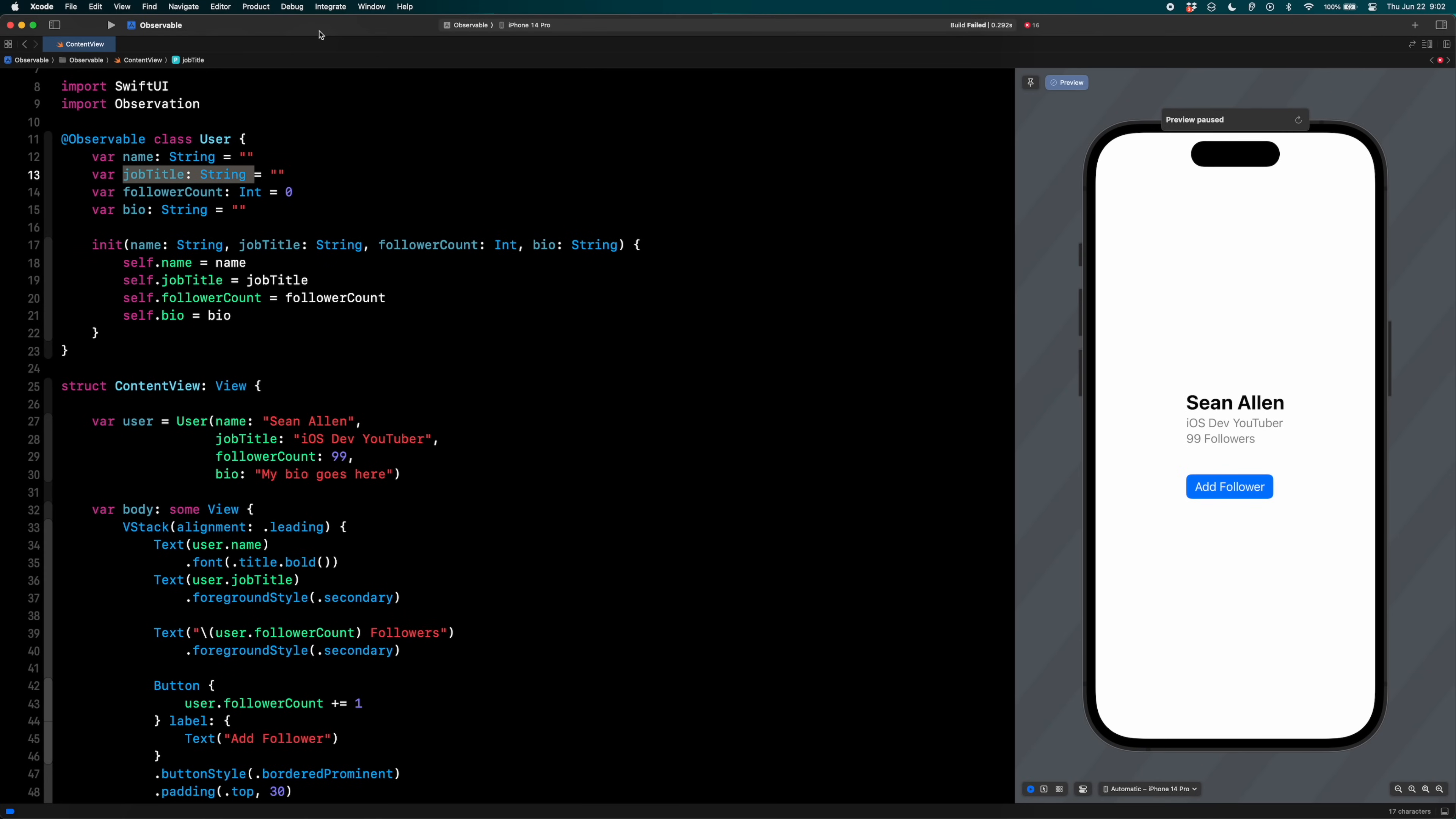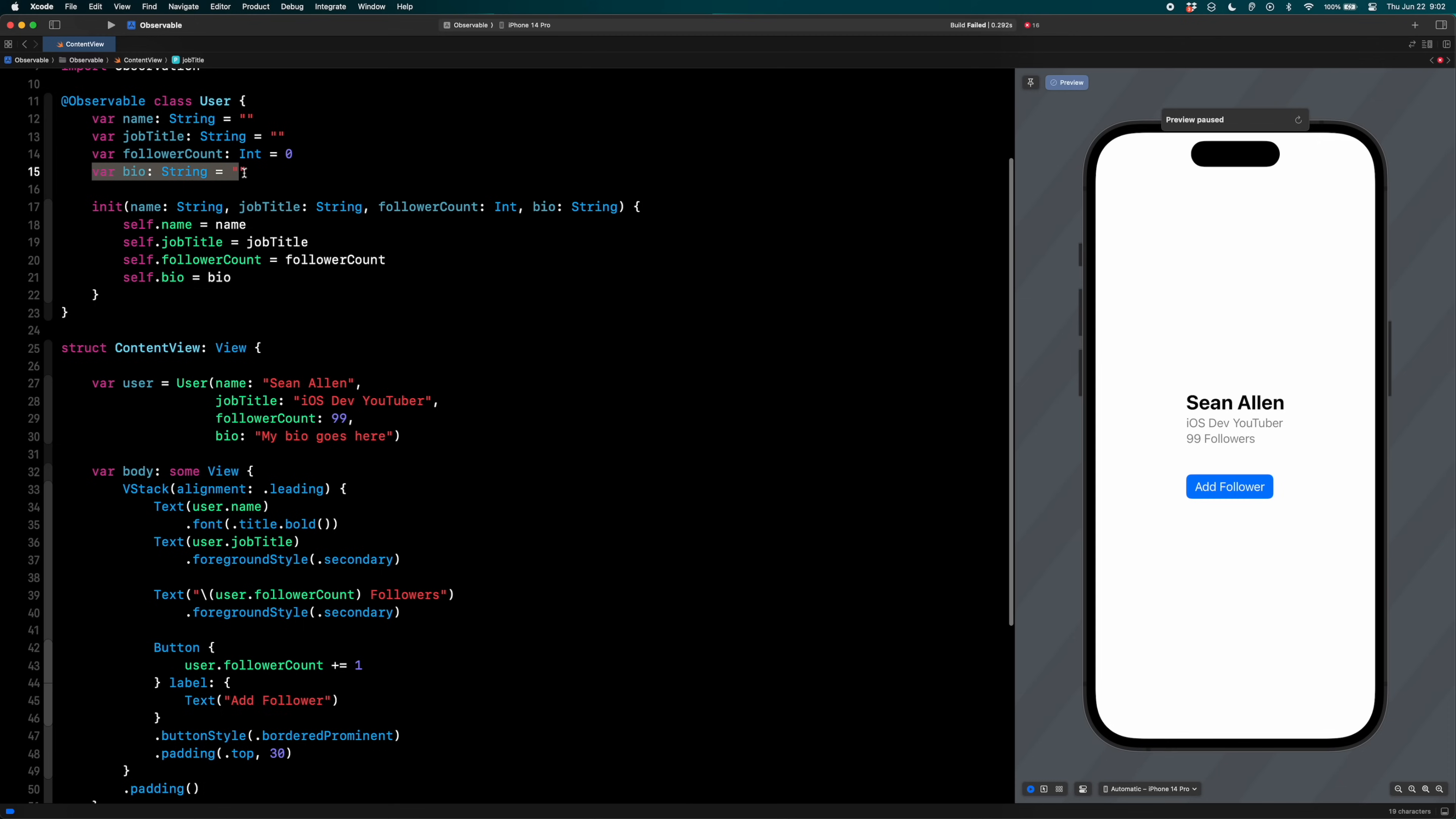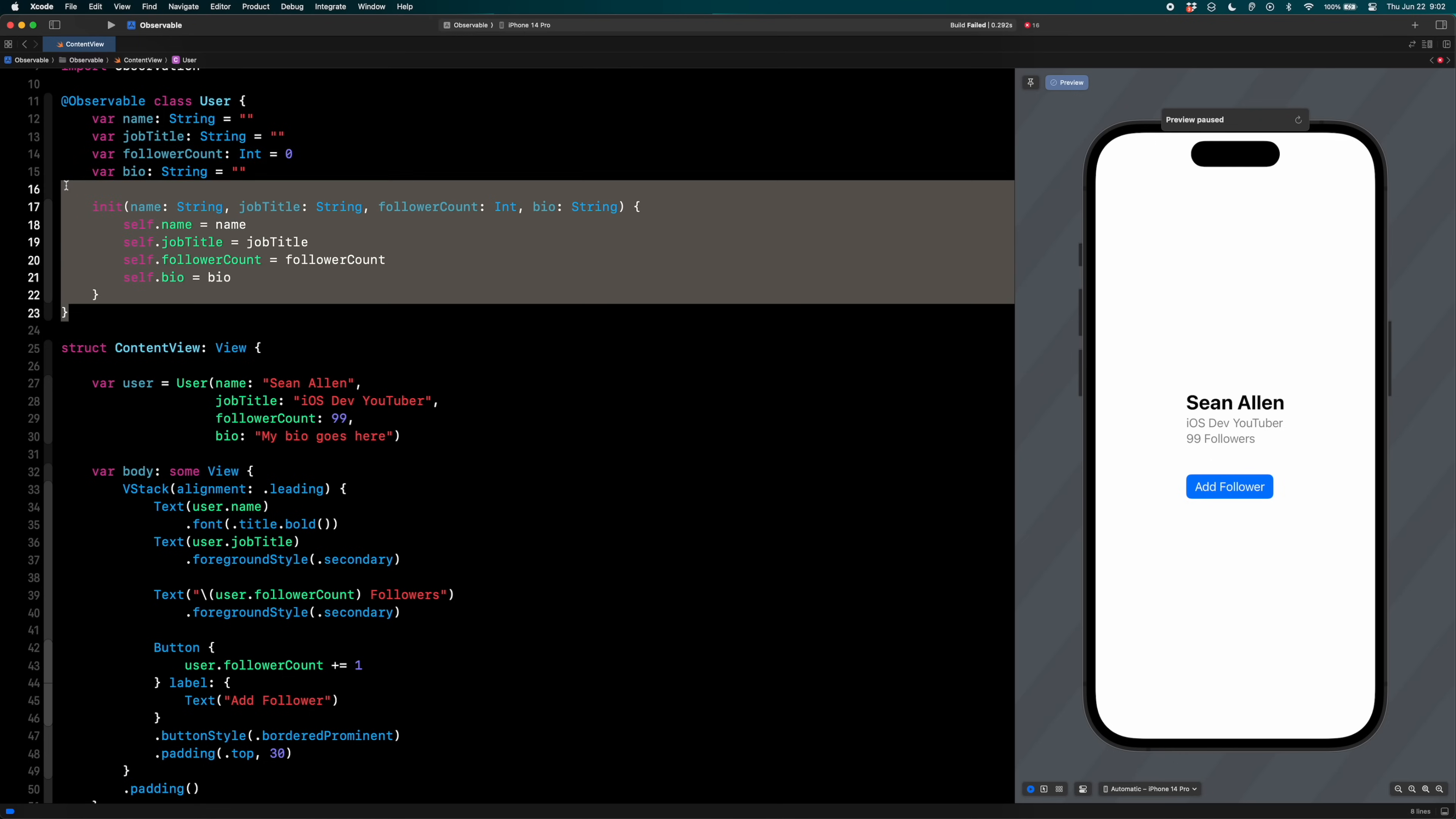And to add to that example, right, we're just using the name, the job title in the follower count, you can see I'm not even using the bio. So you may be saying that like, well, yeah, then only your follower count should have been marked @Published, because that's all that's changing. Well, that may be true on this singular, simple example view. But you can imagine in an app, something like a user, that's going to be accessed in multiple views.